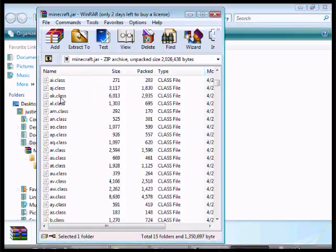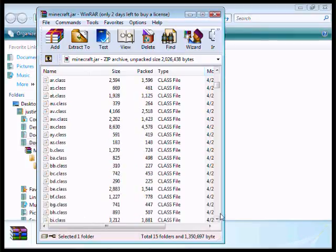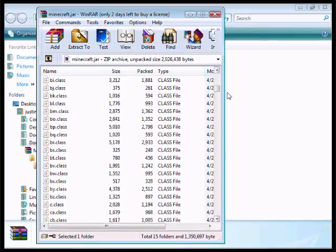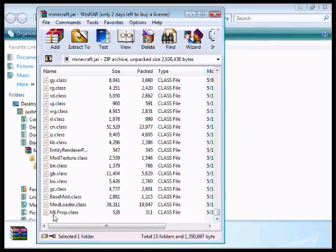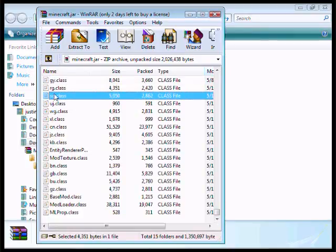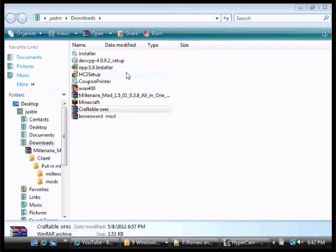As you can see I have my... so I don't see it, oh there it is, GYRG and SD classes. This is from my Bonesword.